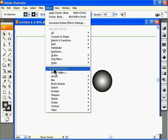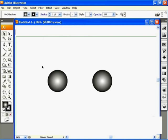As an example, you can see here on the page I've got two separate circles with the same effect applied to them. We're going to apply the same effect — one using an Illustrator effect and the other using a Photoshop effect.